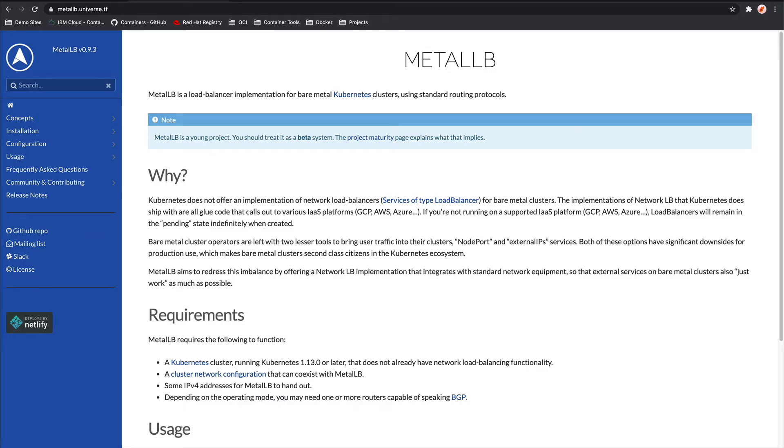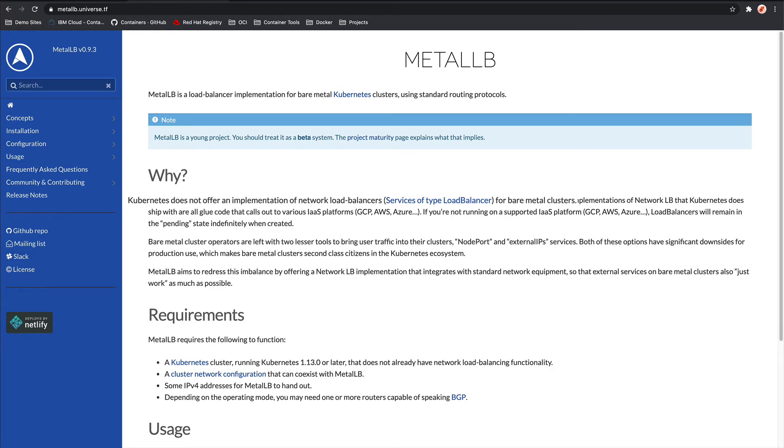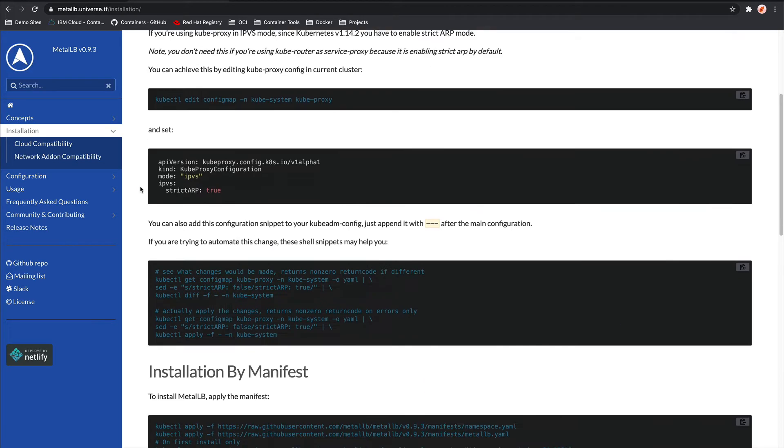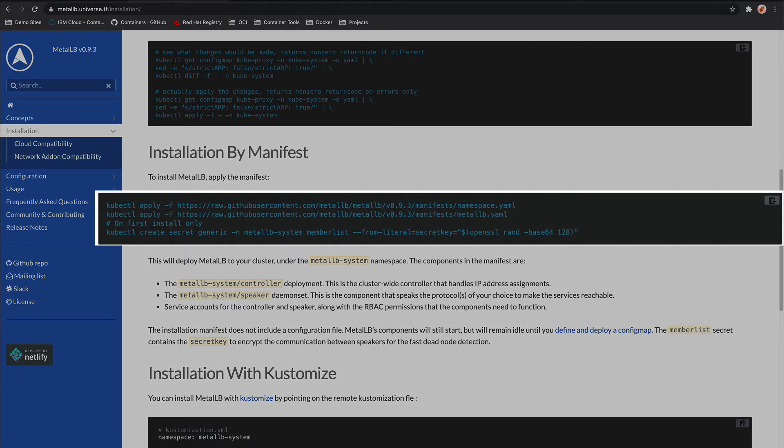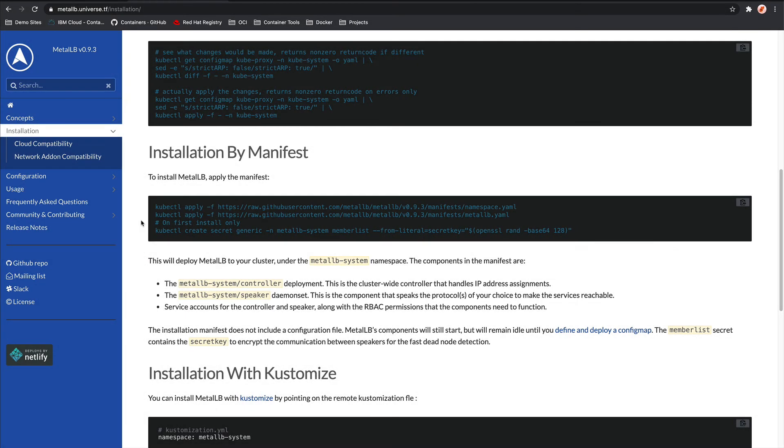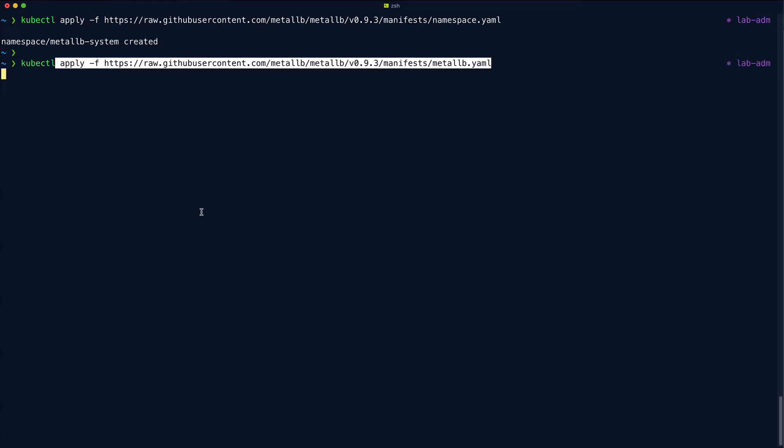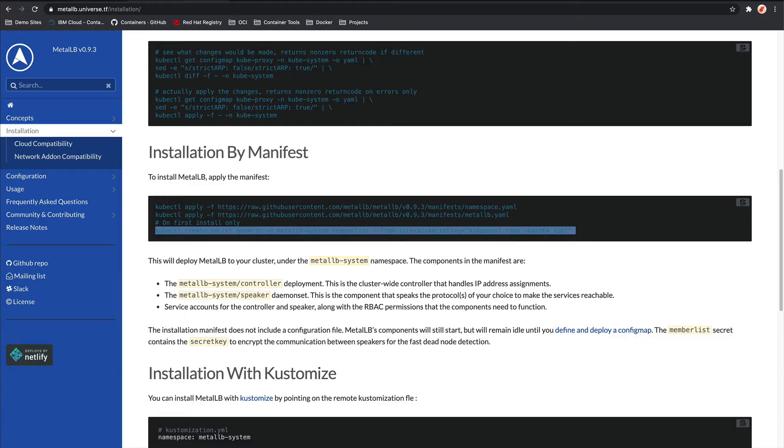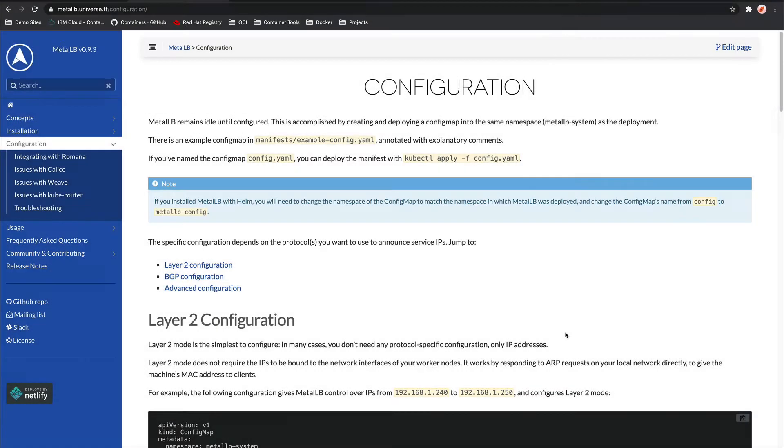So let's work to populate that pending load balancer field. Let's configure MetalLB. Fortunately, this is really straightforward stuff. There isn't too much involved at all. You can see from the front page that MetalLB is a load balancer implementation for bare metal Kubernetes clusters. And we need it because Kubernetes does not offer an implementation of network load balancers for bare metal clusters. So let's get this installed. You can select installation from the left-hand menu. We can scroll down to installation by manifest section, and we can see that with these few lines, we can get MetalLB installed to the cluster. It's going to install it to the MetalLB system namespace. And inside that namespace, we're going to have a deployment called controller, which is a cluster-wide controller that handles the IP address assignment. And we're also going to have a daemon set called speaker, which is a component that speaks the protocol of your choice to make the services reachable. So let's copy each of these lines and run them in our cluster. There we go. And then after that, you just want to click on this link just below called define and deploy a config map. You can see from the top of the page that MetalLB will remain idle until it's been configured. So let's look at how to configure this.